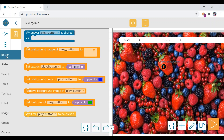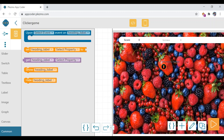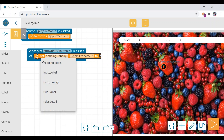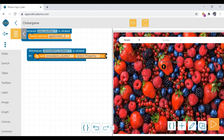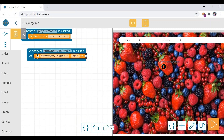Let us first drag this block — 'whenever strawberry button' — because we are going to do this for the strawberry button. Choose strawberry button, and then from the common category select 'set heading label select property'. In the heading label you need to select the strawberry button, and in the select property you need to select the left property. For top, you can duplicate this block.